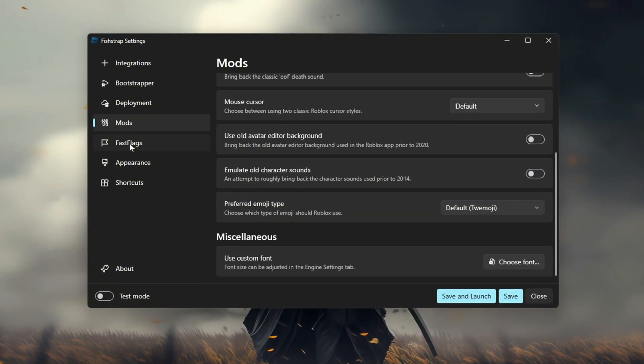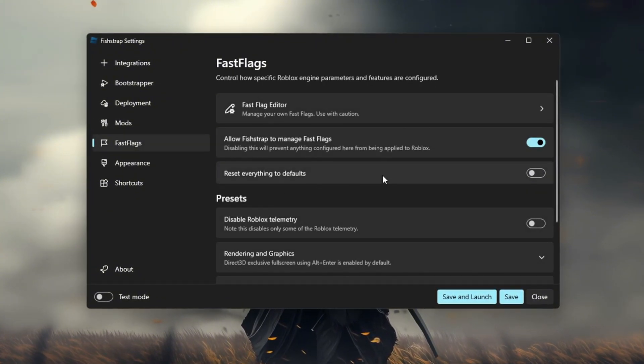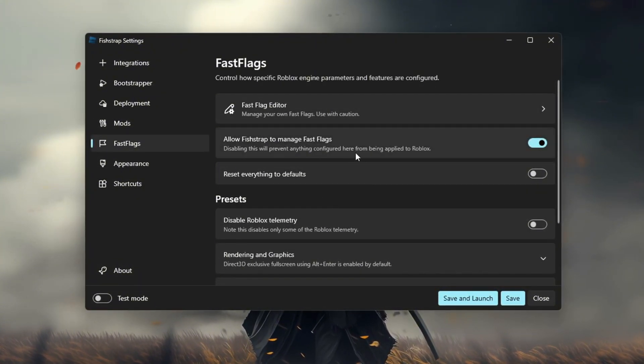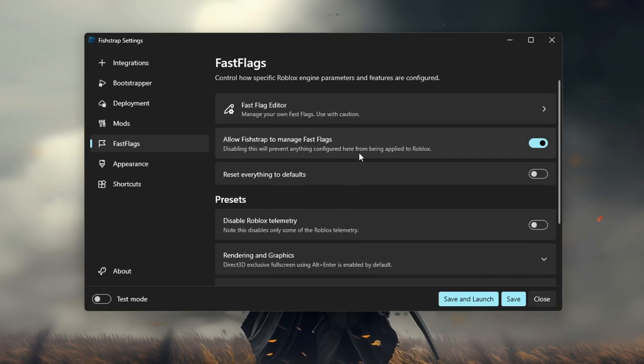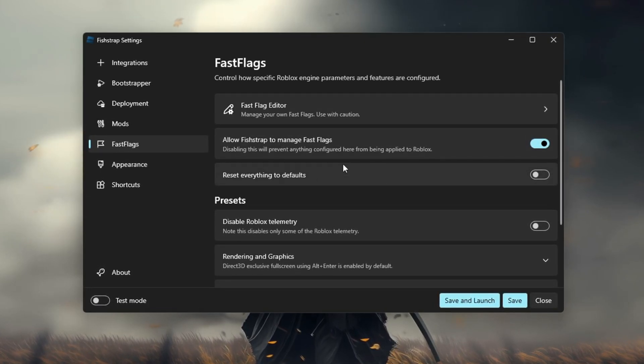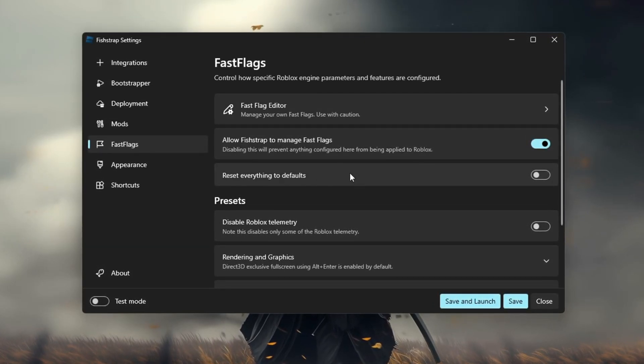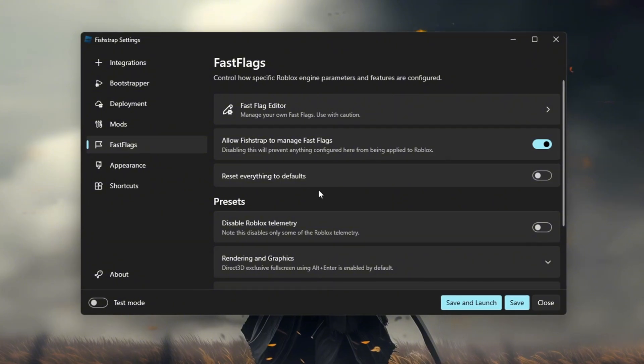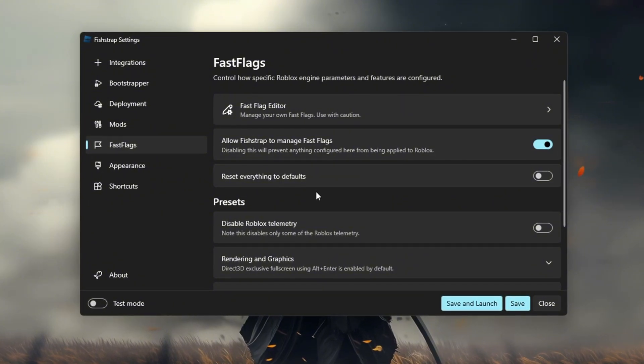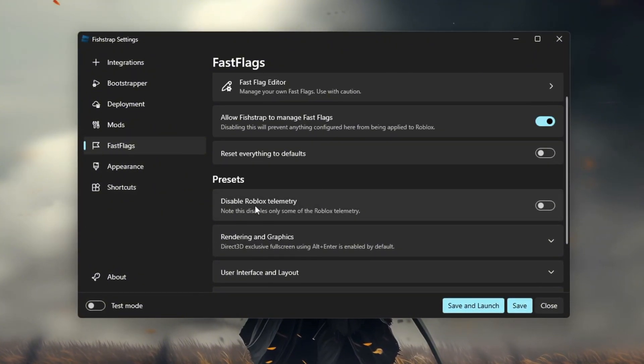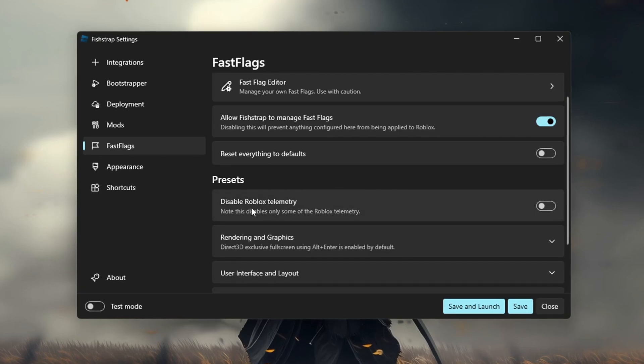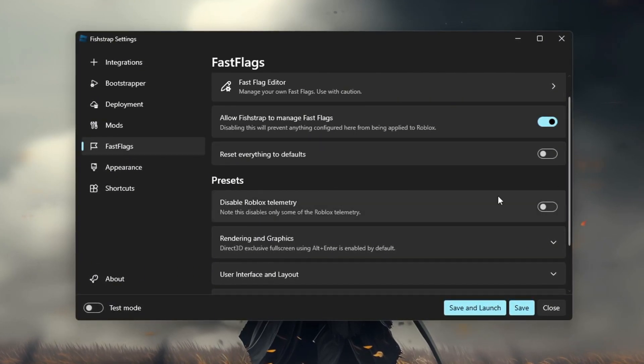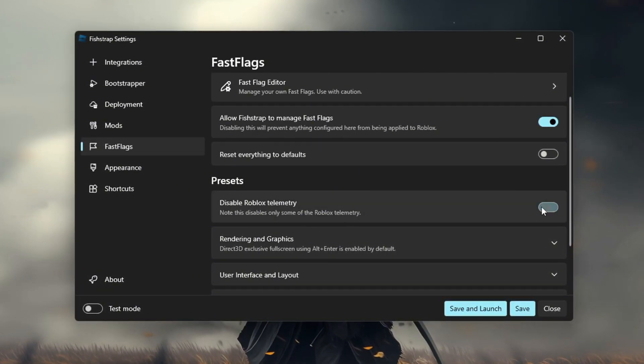Fast flags. This is the place to be. What I like here is that it's more organized. If you just wanted to use fast flags they would be up here, and if you wanted to use a preset it would be down here. One thing I like about this is that you can disable Roblox telemetry. This only disables some of the Roblox tracking features but you should turn this on.